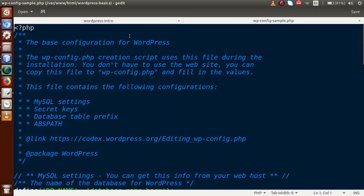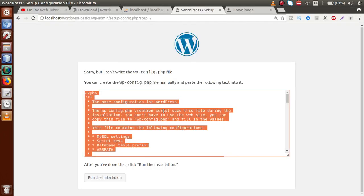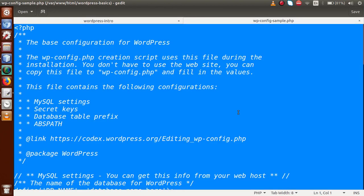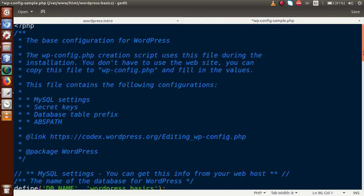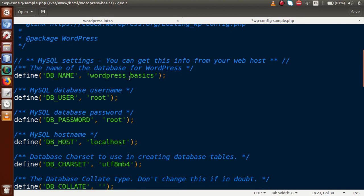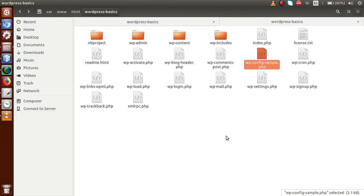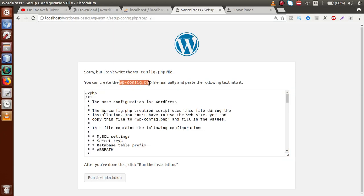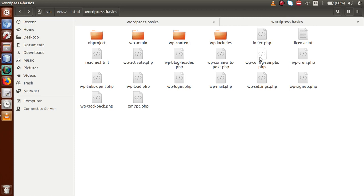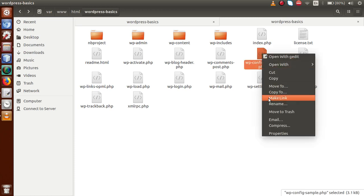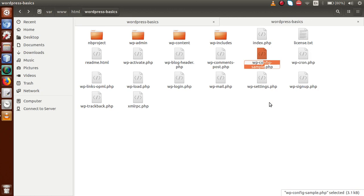Now we have to paste all the code we copied into this file. Select all the existing contents and replace them with the updated contents. If I scroll down, we can see WordPress Basics as the database name, along with the username, password, and localhost. Save this file and close it. Go to the folder structure. We need to rename this file to wp-config.php — right now it is named wp-config-sample.php. Click on Rename, remove the word 'sample', and save the file.